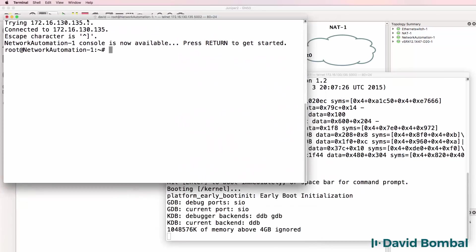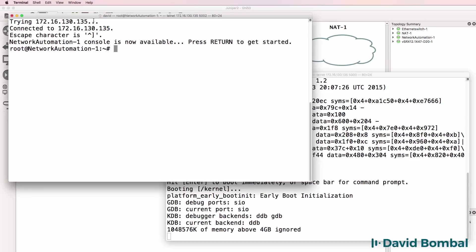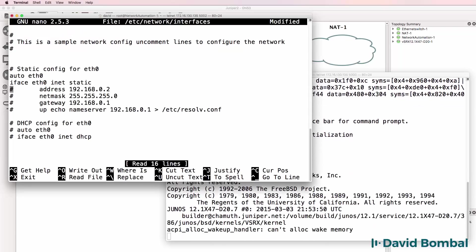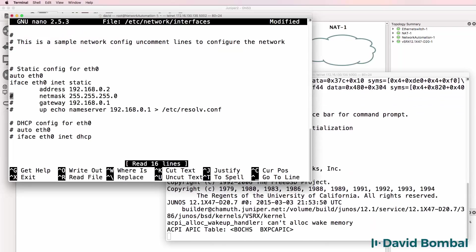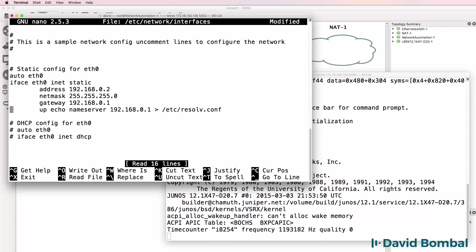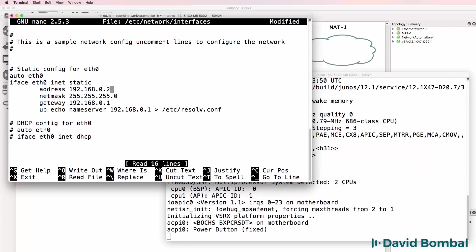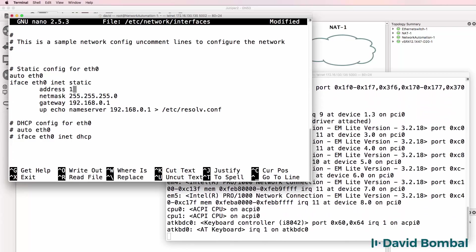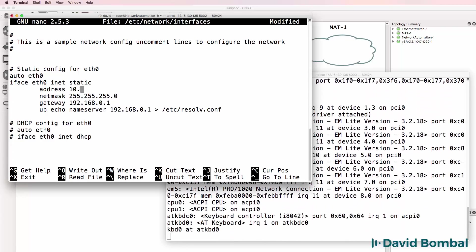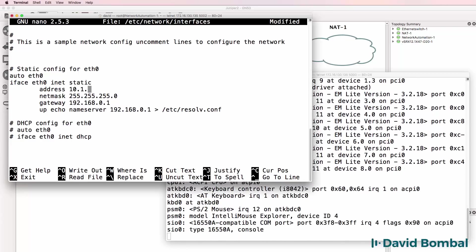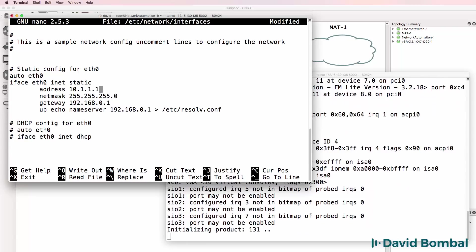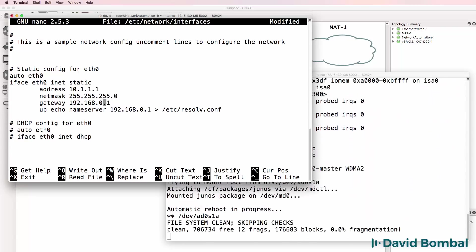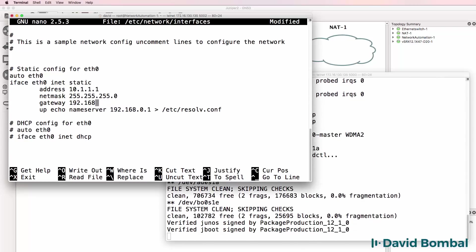While I'm waiting for that I'll configure the docker container with a static IP address. In this example I'll configure the IP address of the device as 10.1.1.1. Gateway I'll configure as 10.1.1.254.